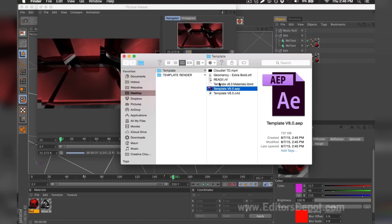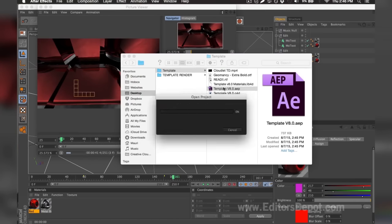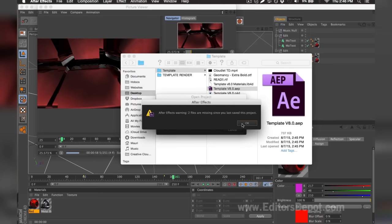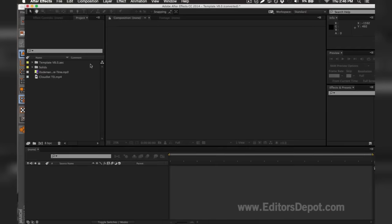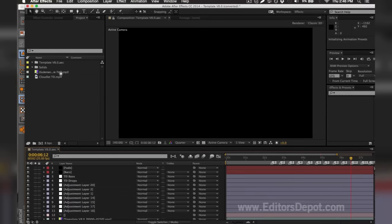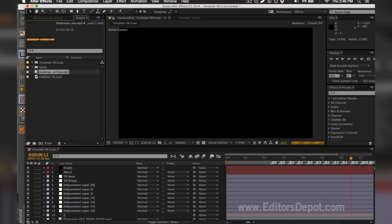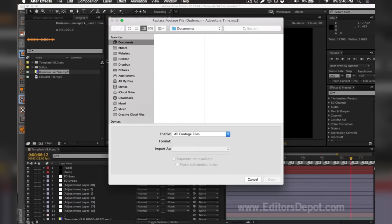While it finishes rendering, I'm going to go ahead and open up my Adobe After Effects file and get started with that. As you can see, it says that there are two files missing, so I'm going to find them on my computer. It says here that the audio is missing, so I'm going to double click the file and find it. It should be included in the template.